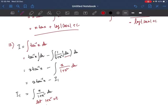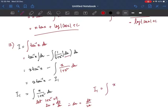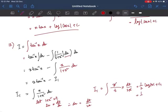Differentiating with respect to x: 2x = dt/dx, so dx = dt/(2x). Substituting into I₁: ∫x/t · dt/(2x). The x cancels, giving (1/2)∫(1/t) dt = (1/2)·log t + c₁. Substituting back, t = 1+x², so I₁ = (1/2)·log(1+x²) + c₁.